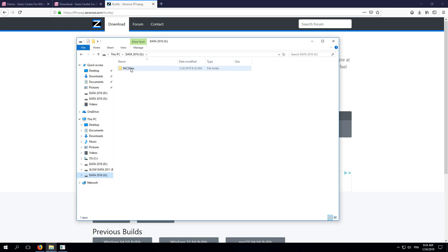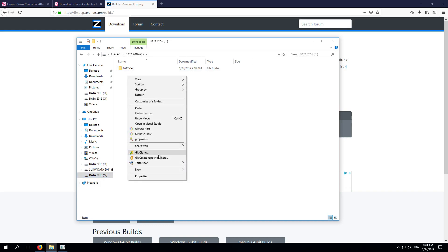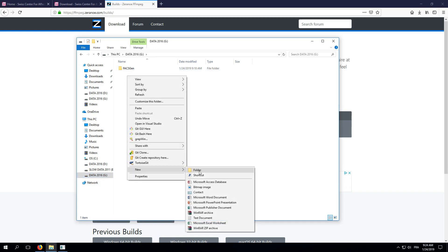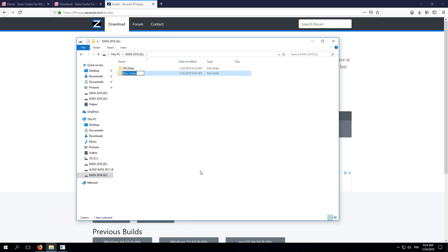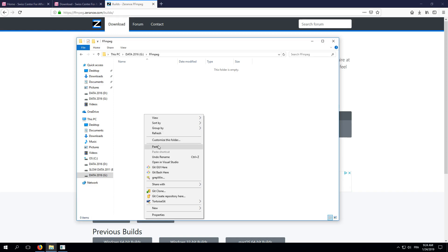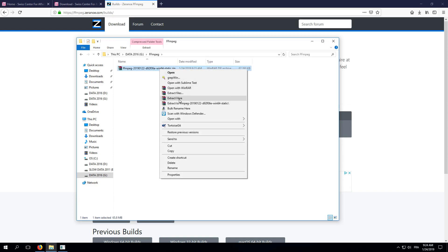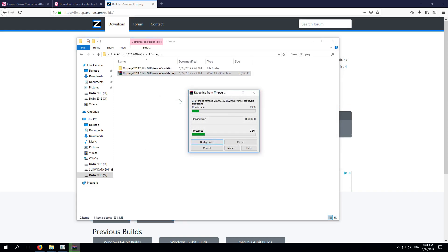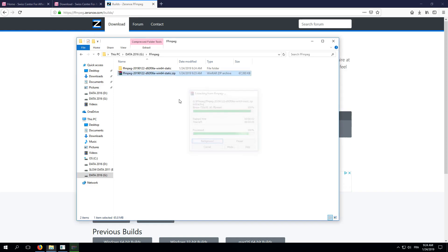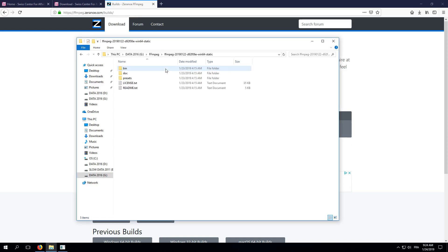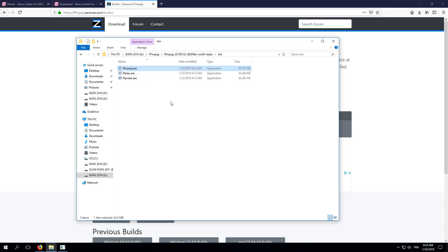Here I am creating an FFmpeg folder besides my FaxGen folder. Paste the file here and unzip it. The file that interests us is FFmpeg.exe which can be found in the bin subfolder. We need to tell FaxGen that FFmpeg is here.